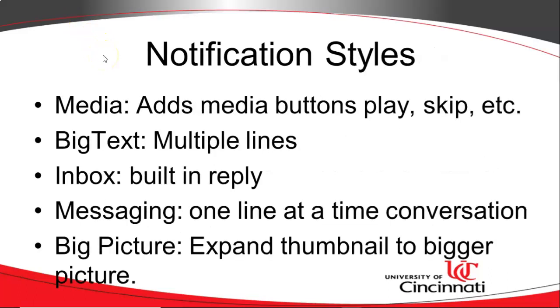There are several different notification styles, and these are the individual notifications that the user will see when swiping down. Some of the more common are media, which adds the play button, fast forward, skip, play, stop, so on and so forth, which is really handy if you don't want to open your entire app like a music player app, but you just want to deal with it on the notification screen.